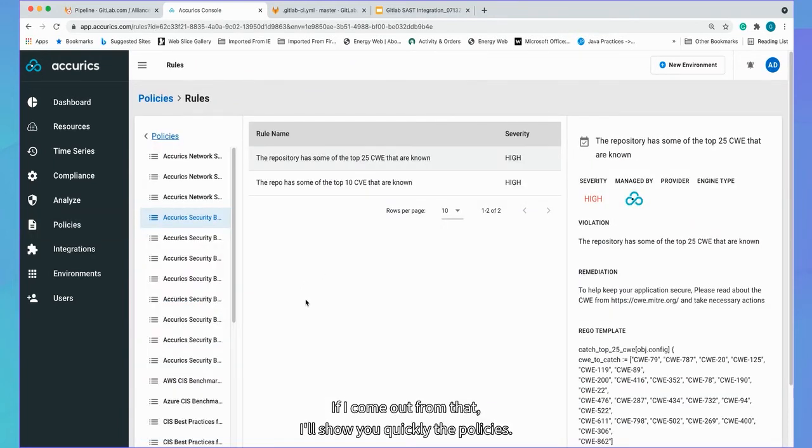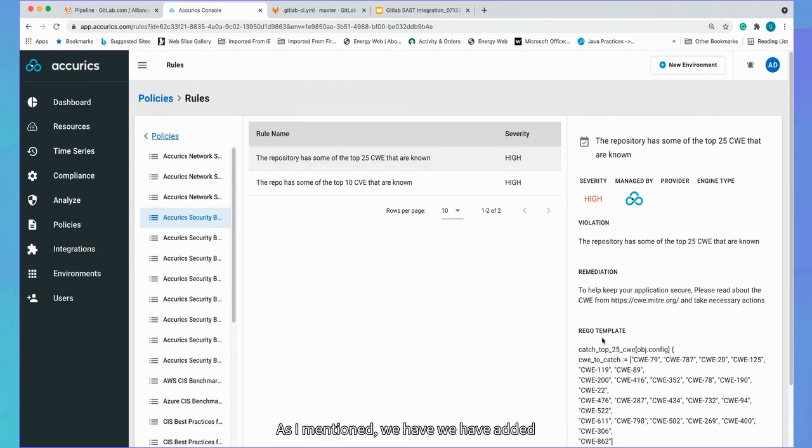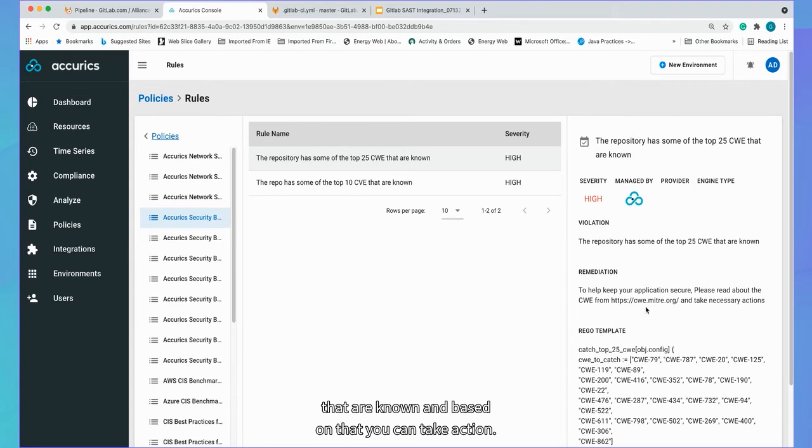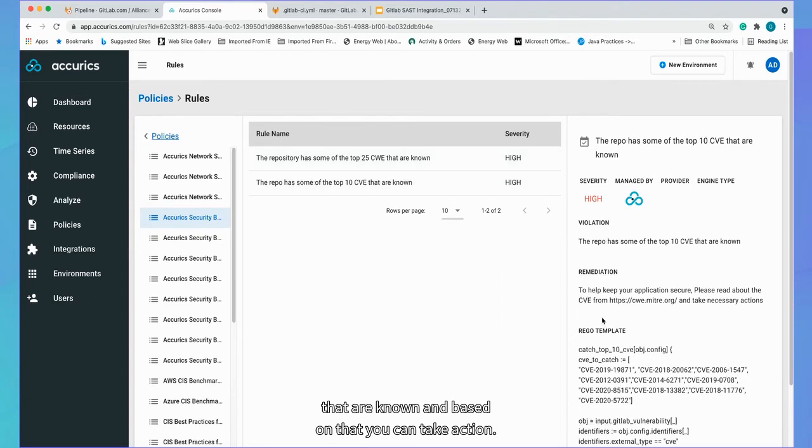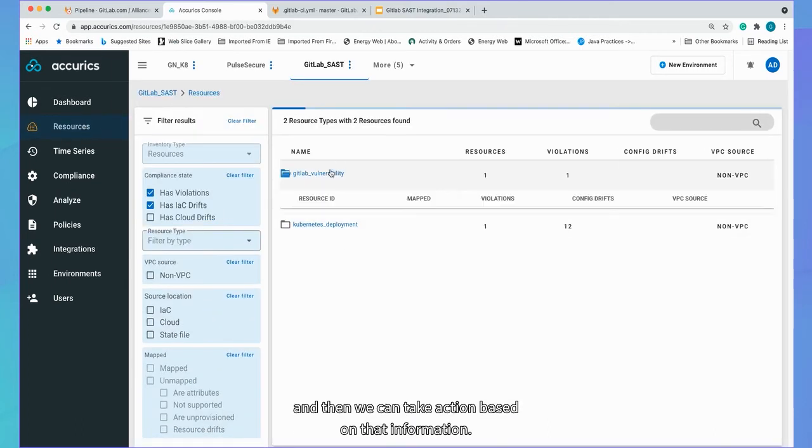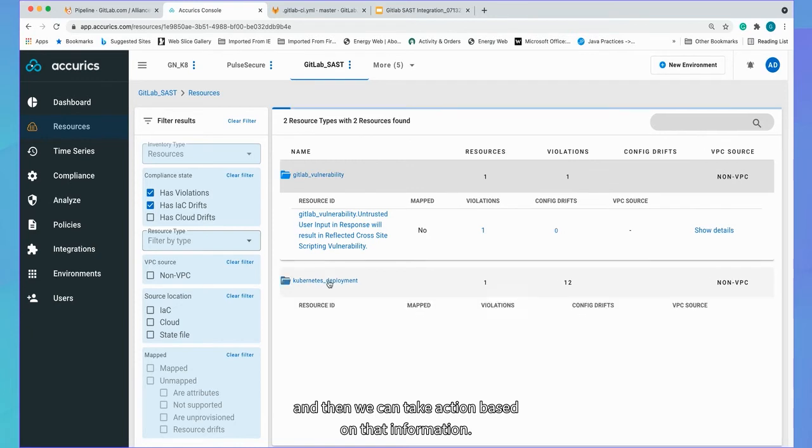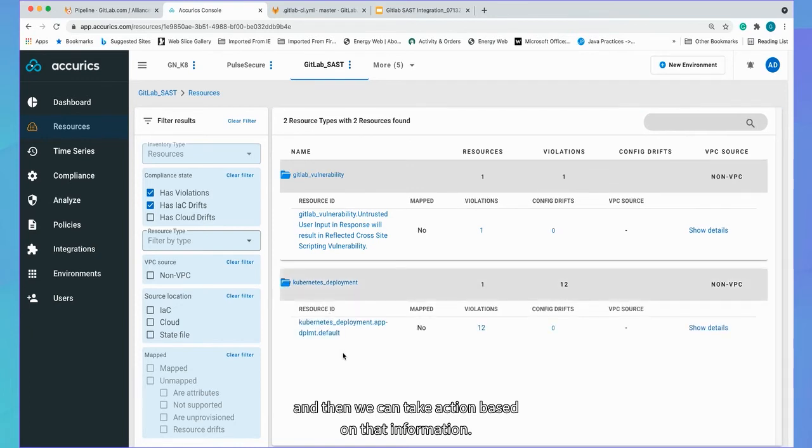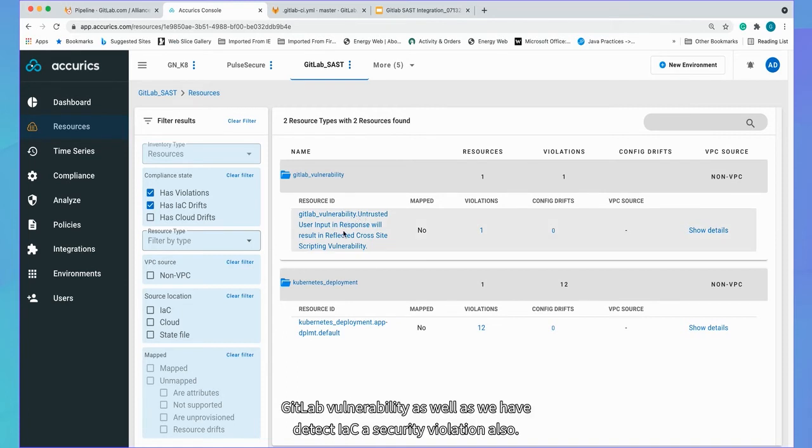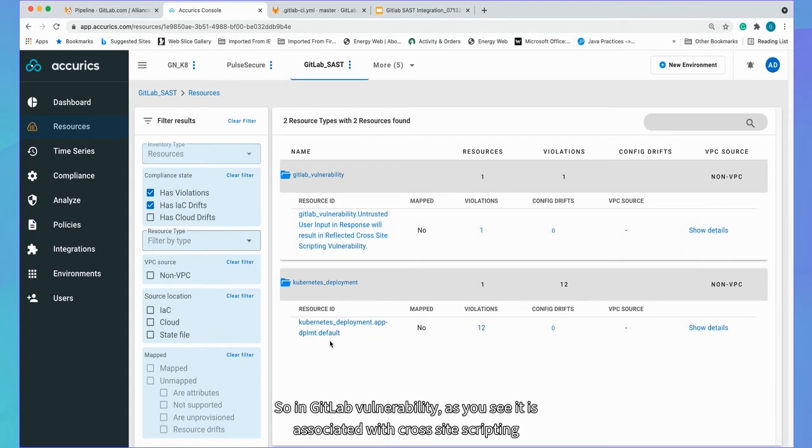If I come up from that, I'll show you quickly the policies. As I mentioned, we have added like application policy. So we have defined top 25 CWE that are known. And based on that, you can take action. Same thing. We added like top 10 CWE and then we can take action based on top 10 CWE information. If you go resources, it will show you, we have detected GitLab vulnerability, as well as we have detected IaC security violation also.